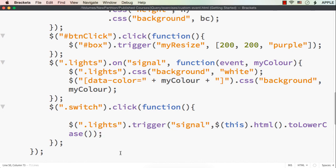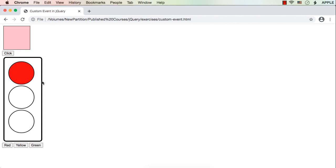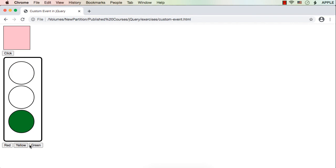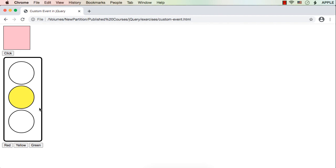Now let's see whether it is working. Initially it is displaying like this. Let me click Yellow — see, the other two elements' backgrounds changed to white and this one is displayed as yellow. Green — see. Red — yes. Suppose initially we click red it displays correctly, then green, yellow, red, green, red, yellow. It is working perfectly fine.